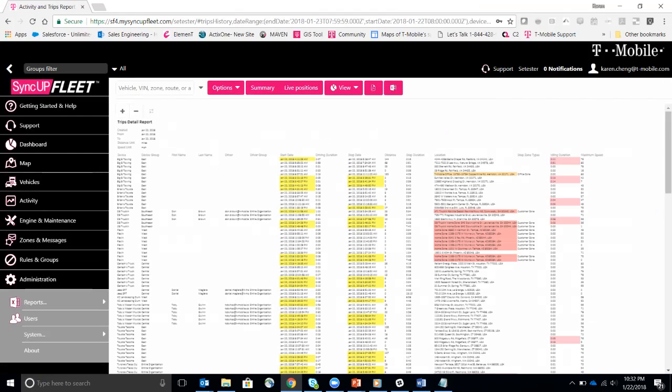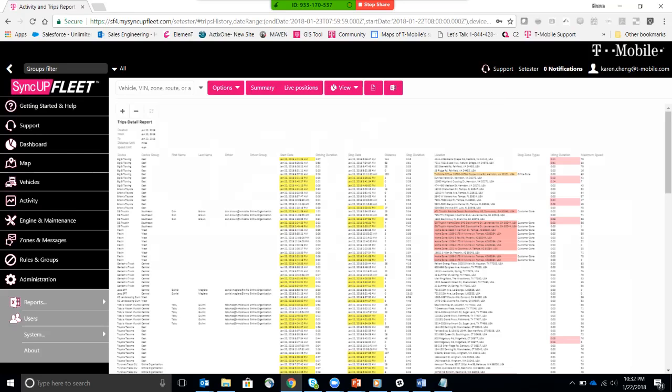So it has the device, the group that the device belongs in, the name of the device, the driver that's associated with that device, the start date and stop date, how long it took to drive from there to there, the distance that it drove, the amount of time that it stopped, the location, the zone that it's in,